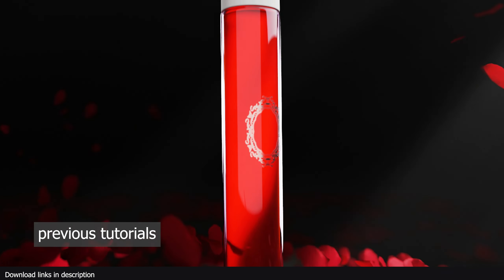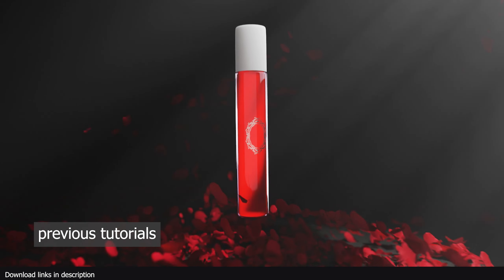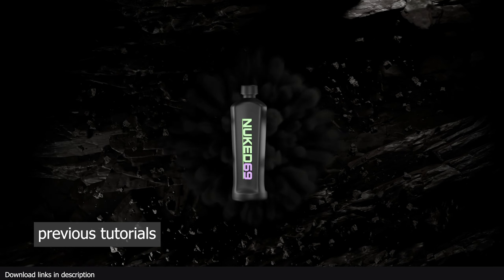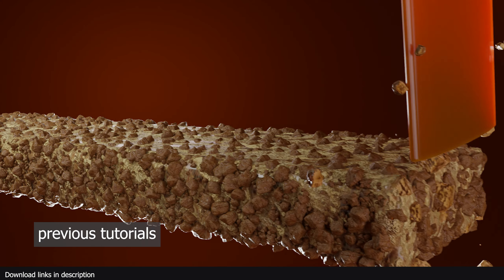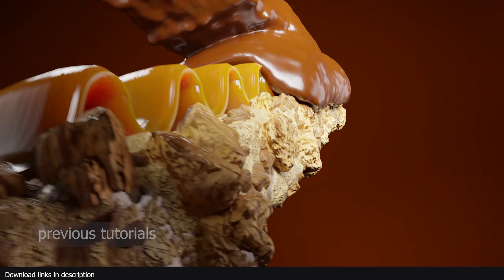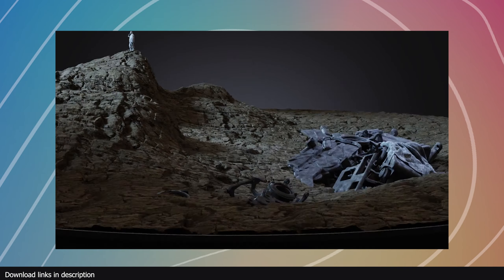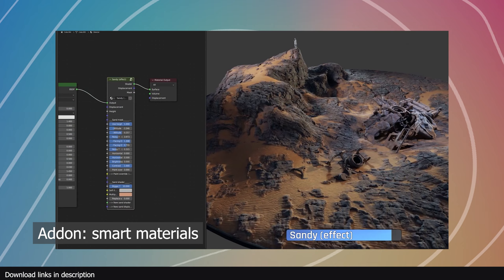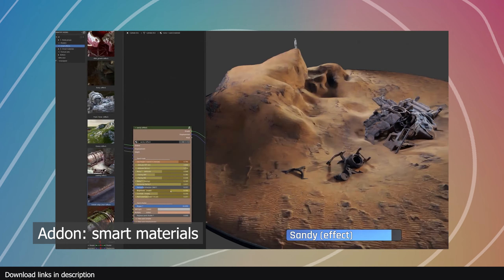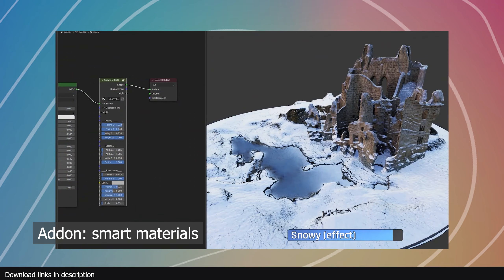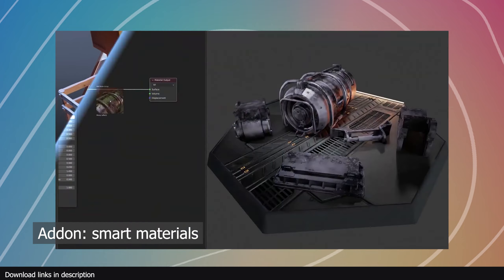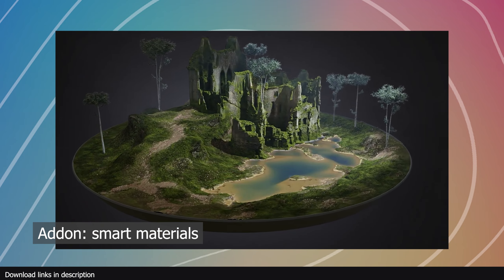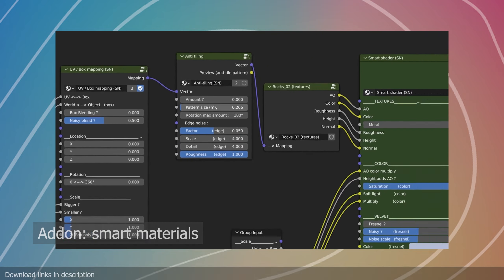If you want to learn more product animation, here are some of my previous videos. If you're struggling with materials or have a project deadline and don't want to make materials from scratch, try Smart Material — a popular add-on that creates materials taking geometry into consideration. Thanks for watching, I'll see you in the next video.